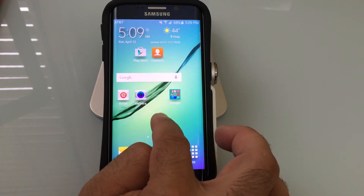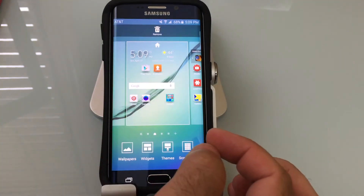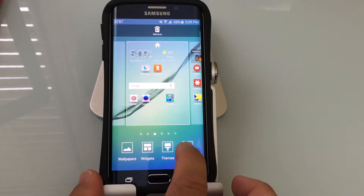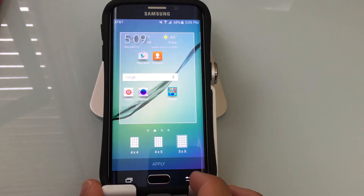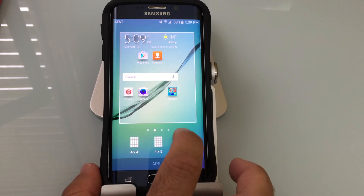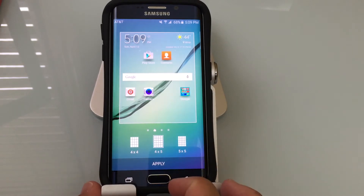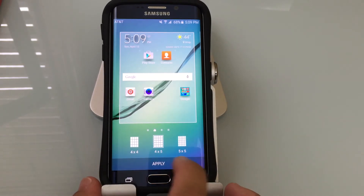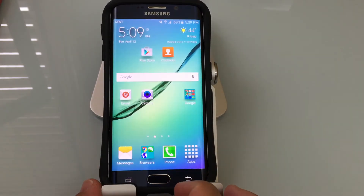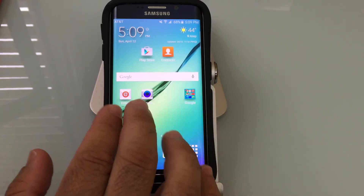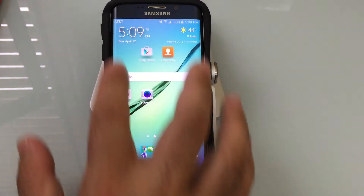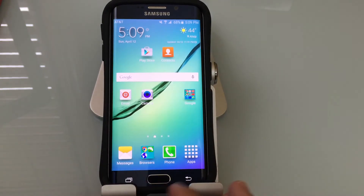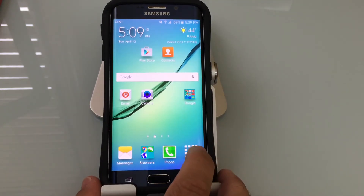I'm going to press and hold this time so you can see I can get into that function the same way. I'm going to choose grid, and then instead of 5 by 5, I'm going to do 4 by 5. I'm going to hit apply. Again, spread them out, but I have more space for more things to add.